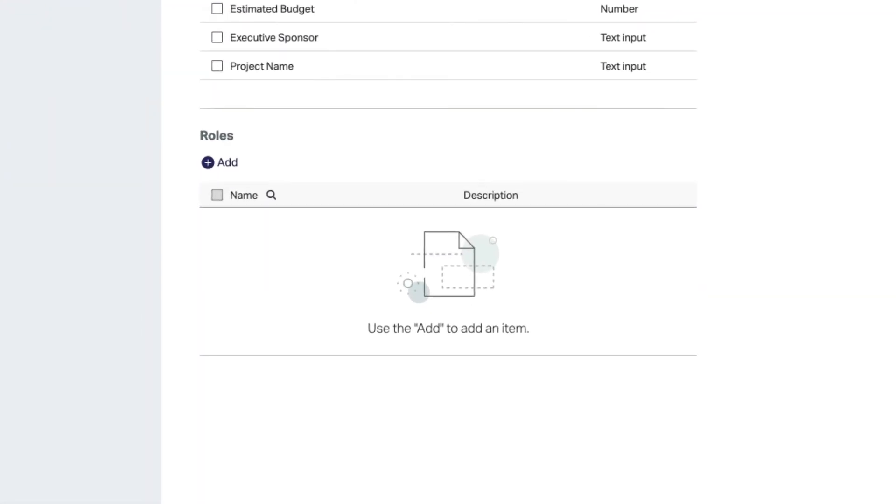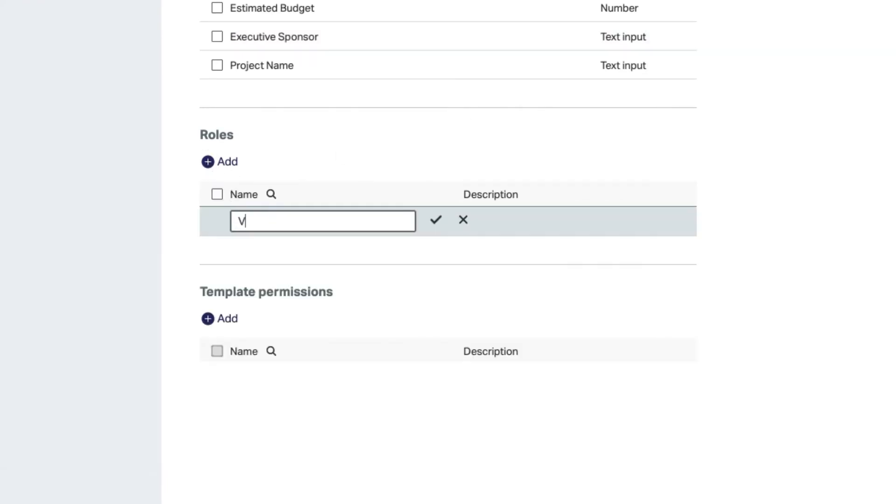Next, define the workspace functional roles. Select Add and provide names for the different roles.